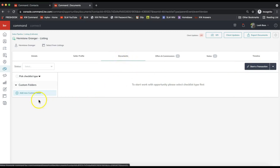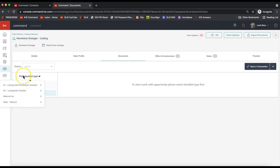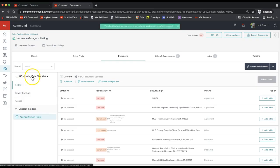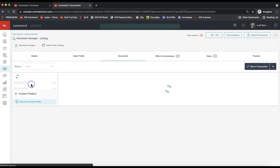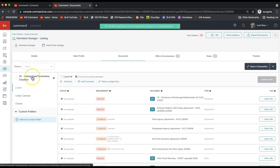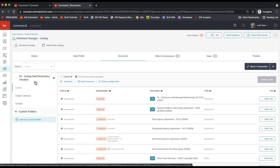So under the documents tab of your opportunity, you'll see the option to Pick Checklist Type on the far left. And you'll only see Pick Checklist Type if your market center has set up multiple checklists for you. If there's only one residential checklist, you may already see your checklist right here and that's perfectly normal. But if you do, click Pick Checklist Type on the left-hand side to go ahead and select that checklist, whatever would apply to your transaction.